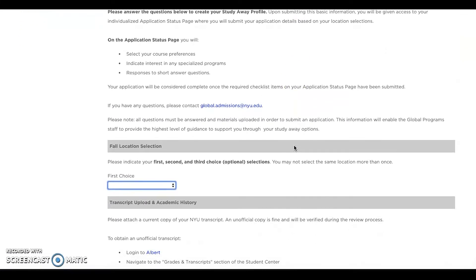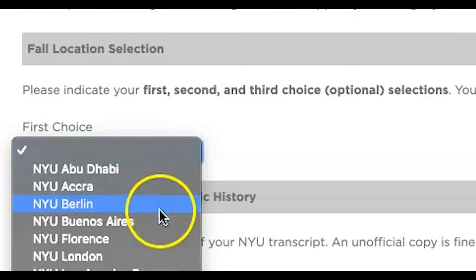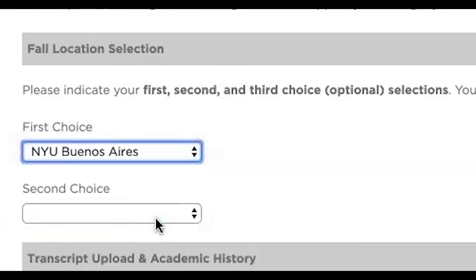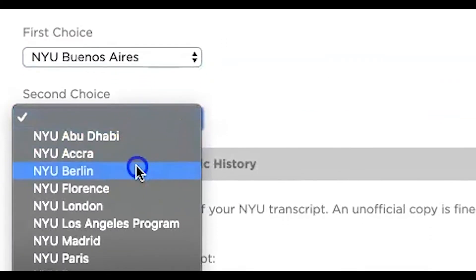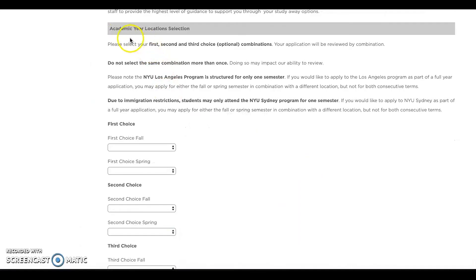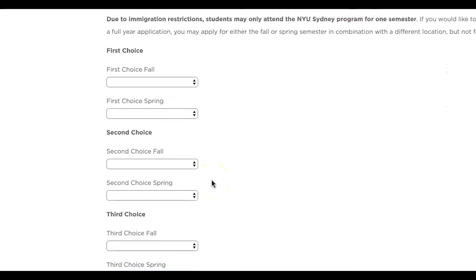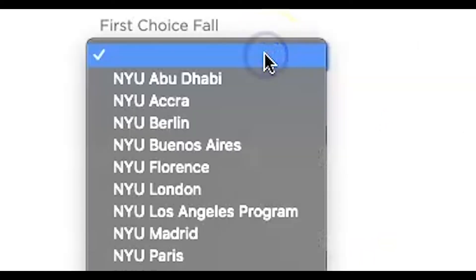You're required to add your first and second location choice, and we highly encourage you to select a third choice. Please keep in mind that you can't select a location more than once. If you're interested in studying away for a full academic year, you can rank your top three combinations and also choose different locations per semester.